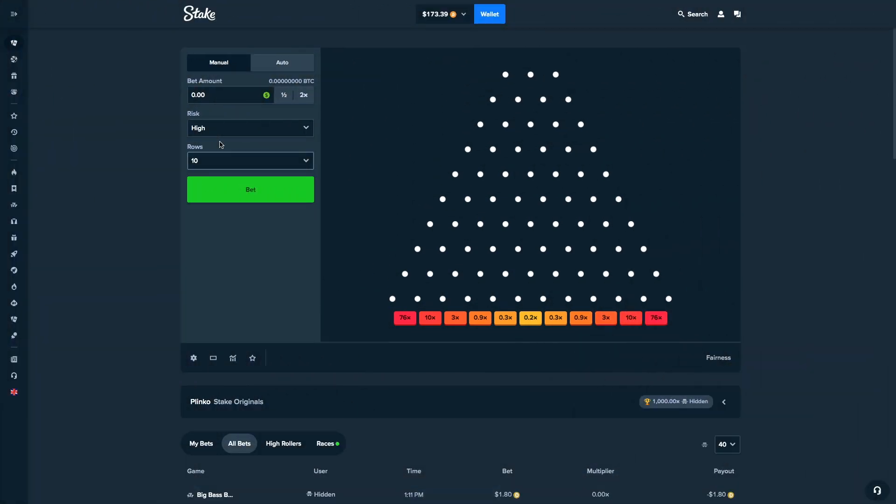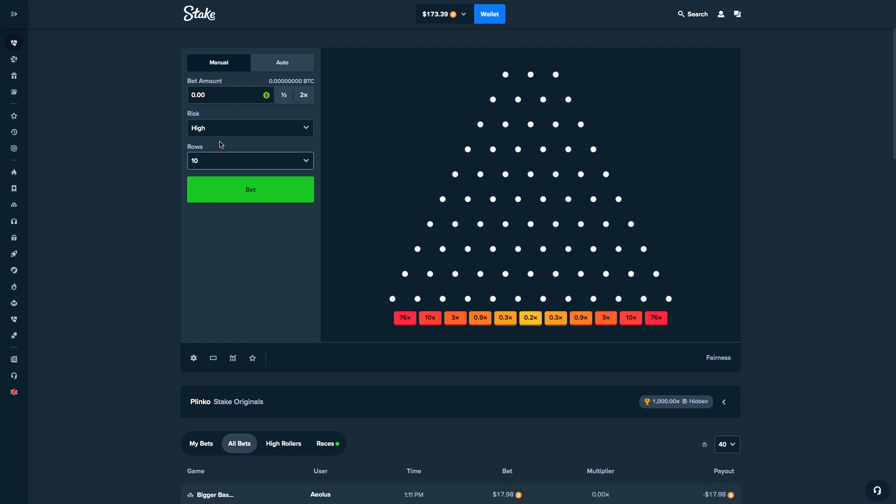What is up my fellow DGens, it's TheGambler here. In today's video, we're going to be playing some Plinko. First off, I want to officially announce we hit 600 fucking subscribers. Absolutely insane.